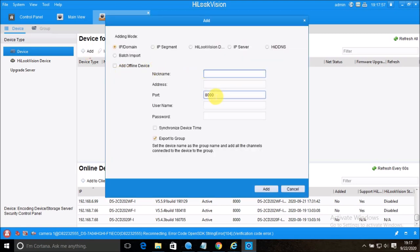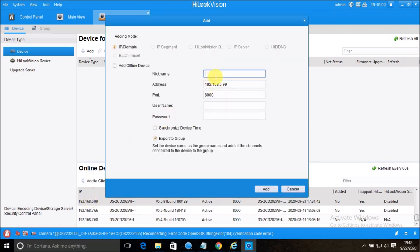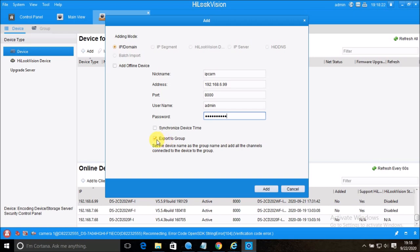Now I can click here to manually add all the information and add the device. If I don't know the IP address or anything, I can click on a discovered device and click 'Add to Client'. Now I can give it a name — for example, 'IP Cam' — and then enter the username and password. If you enable the checkbox, it will automatically add all IP cameras or DVR cameras to the Main View page. If you remove the checkbox, it will just add the device in Device Management but will not add all the cameras to Main View.